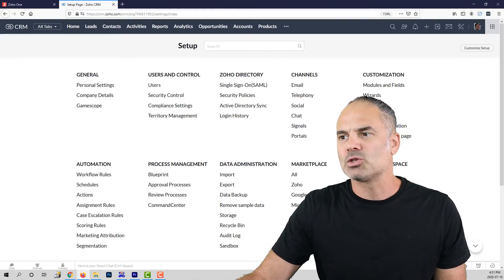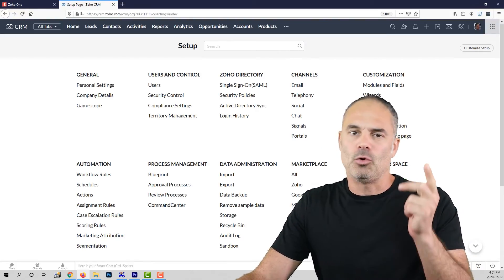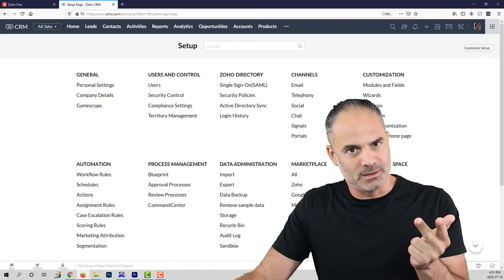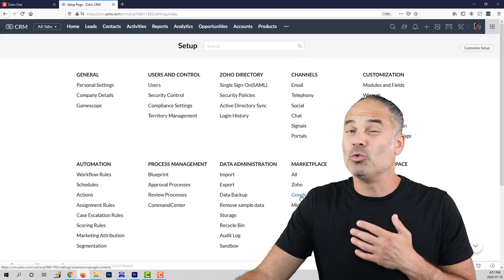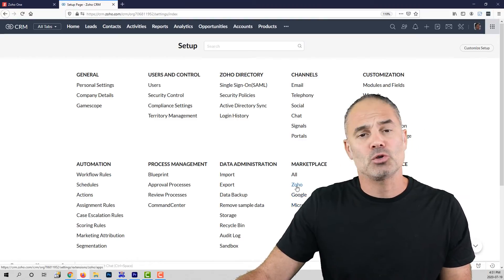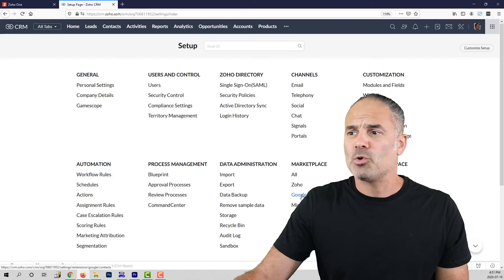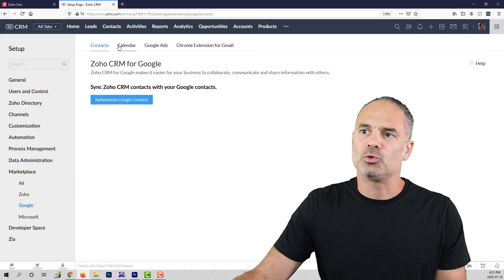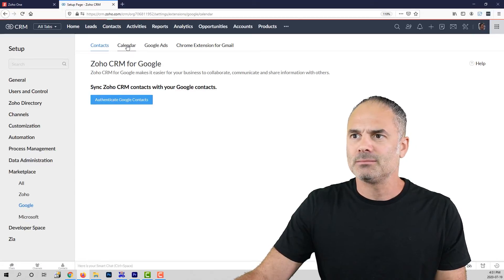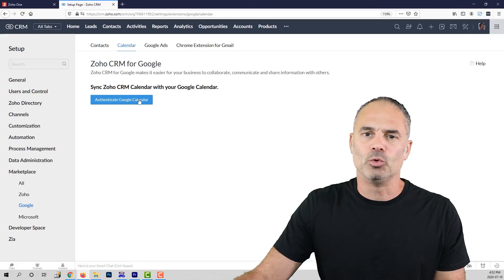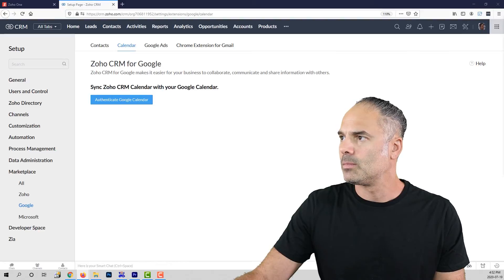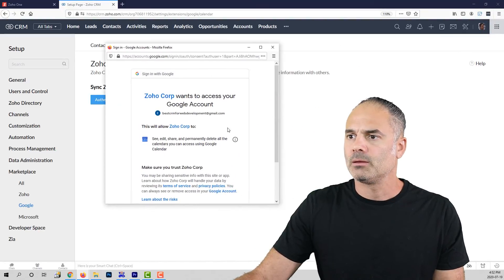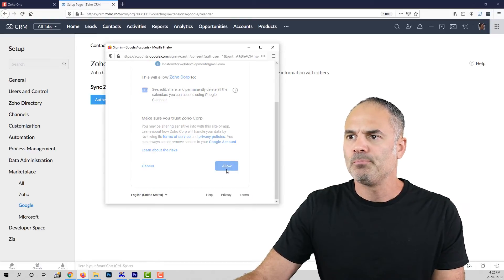Currently, Zoho is connecting with Zoho calendar, Google calendar or Microsoft Office calendar. In my case, I am going to click on Google because I have a Google calendar, but in your case you might have Microsoft or Zoho. So I am going to click on Google. On the top, I am going to click on Google calendar and then authenticate Google calendar. Same thing like we had in the email, I will need to click on allow.